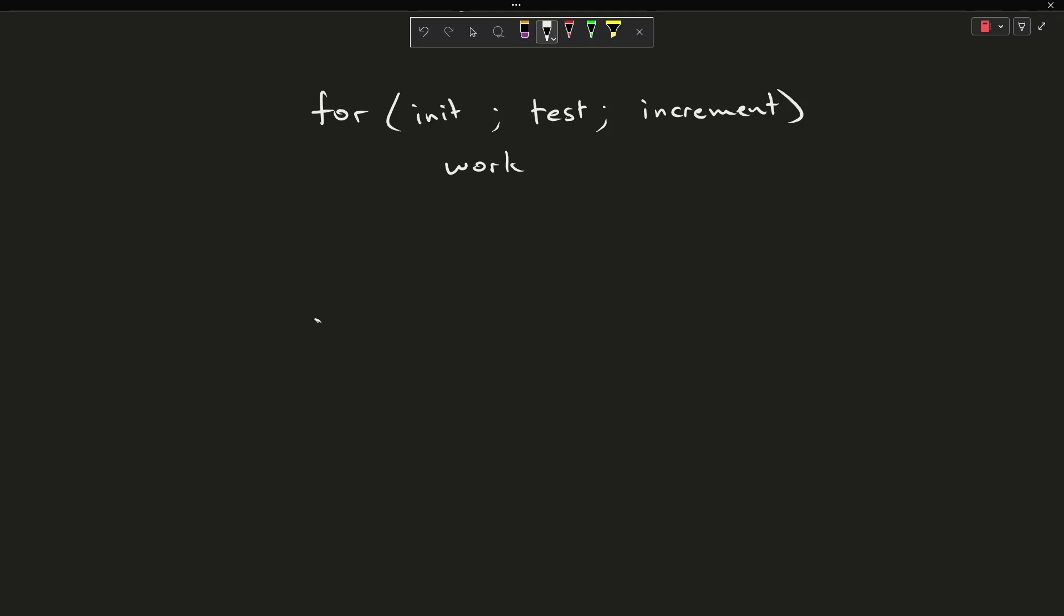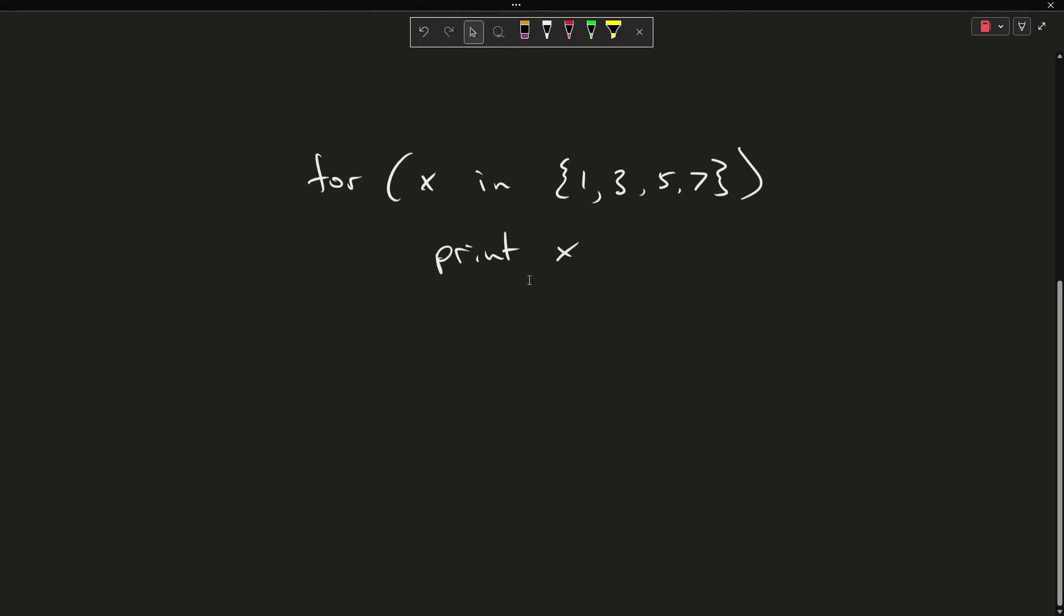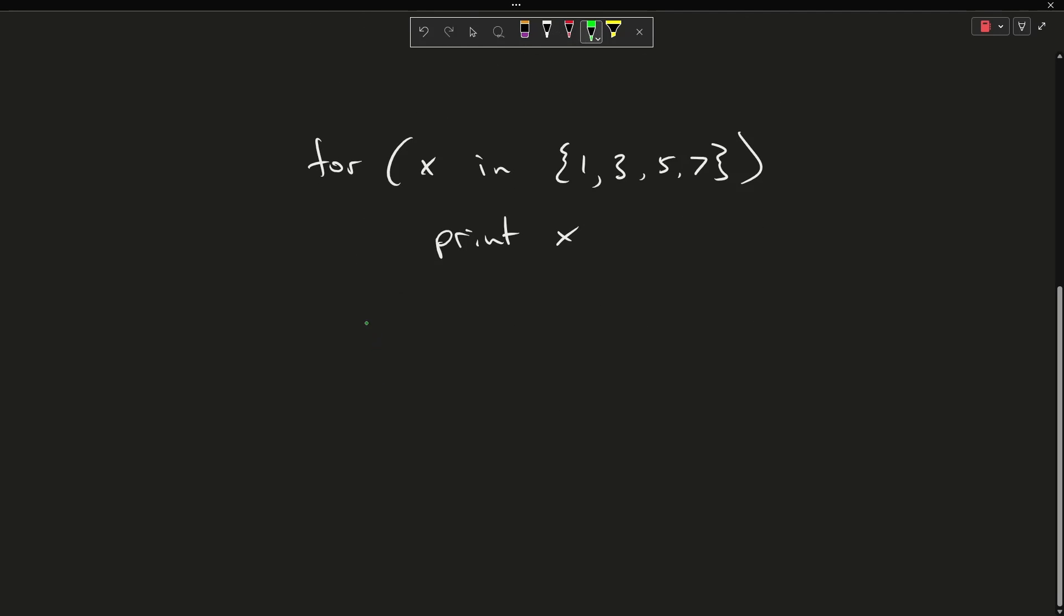But the general idea is that you do something like for x in 1, 3, 5, 7, print x, and the output that you would get from doing something like this would end up being just simply 1, 3, 5, 7 printed, and that's the whole goal of a for loop really.